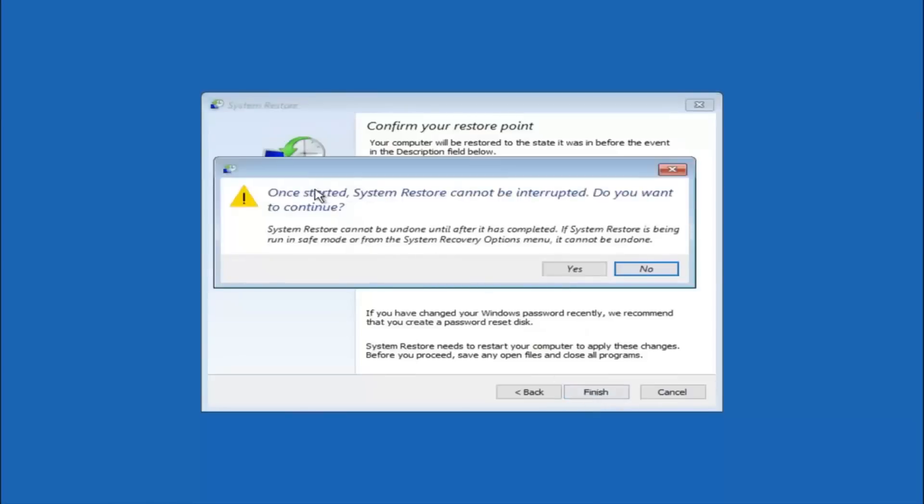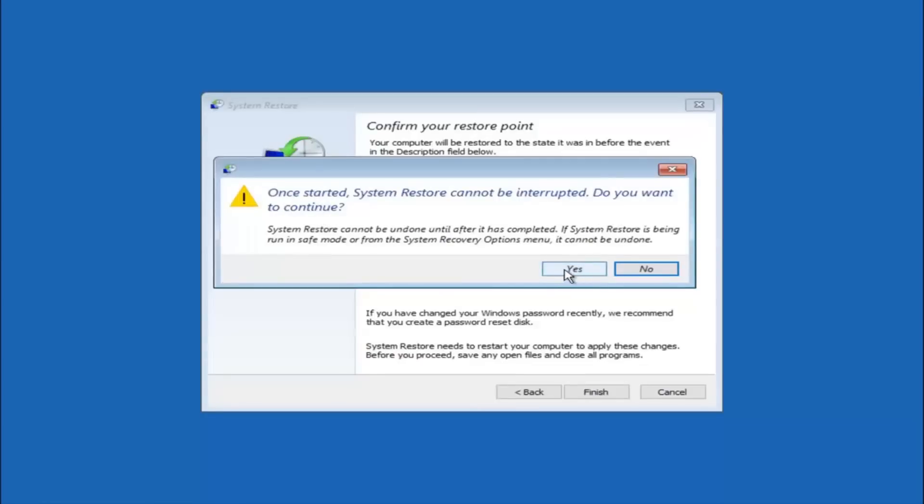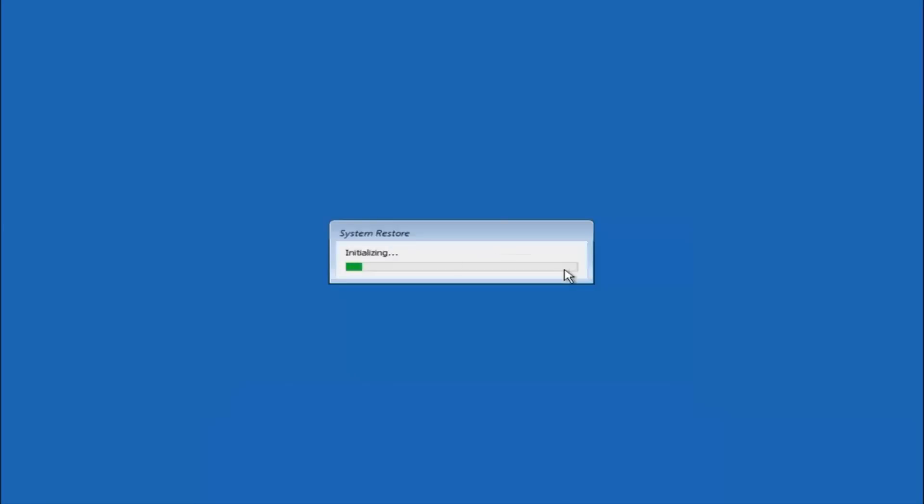And then you will receive a warning saying once started system restore cannot be interrupted. Do you want to continue? Please keep in mind you cannot interrupt the system restore once it has begun. So what you want to do is select yes here. And this will begin to initialize the system restore.